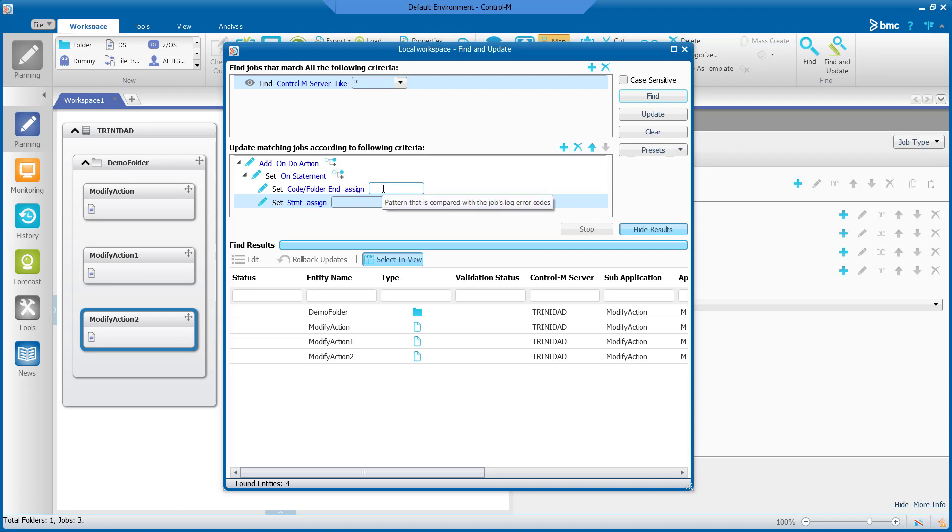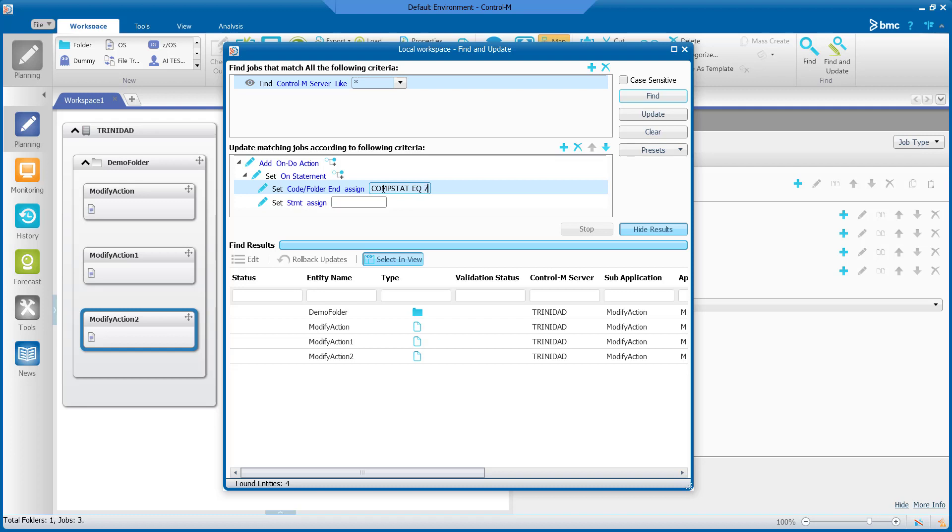When inputting the OS CompStat value you will need to put CompStat space EQ and the OS CompStat code. Next to STMT assign, input a wildcard.